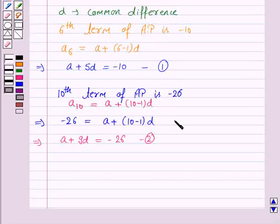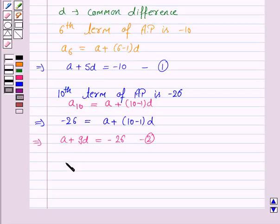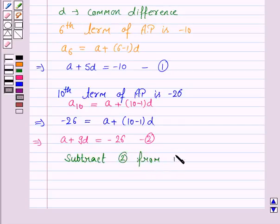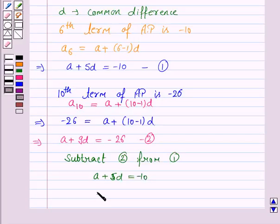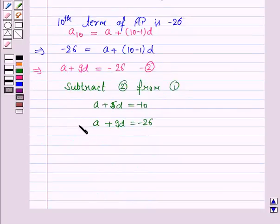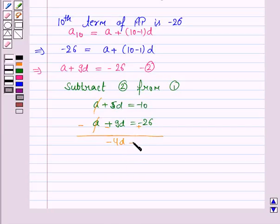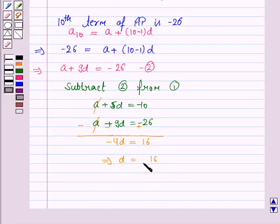Now we will solve these two equations for A and D, because to find the 15th term we need to know the first term and the common difference. Subtracting equation 2 from equation 1: A plus 5D equals minus 10, and A plus 9D equals minus 26. Subtracting, A cancels, plus 5D minus 9D is minus 4D, and 26 minus 10 is 16. So this implies D is equal to minus 4.